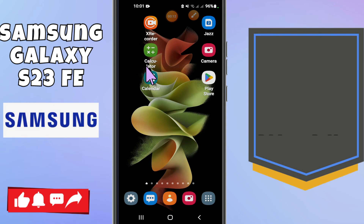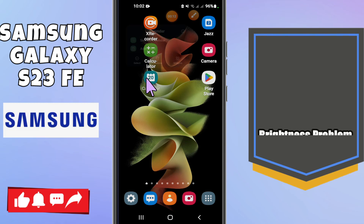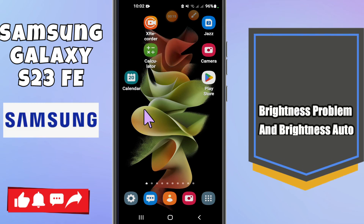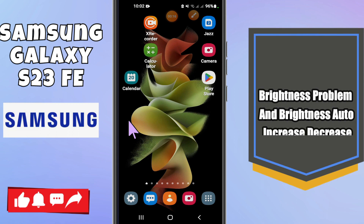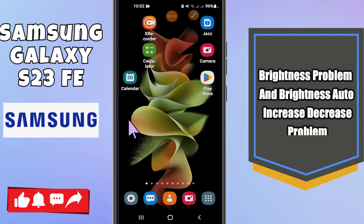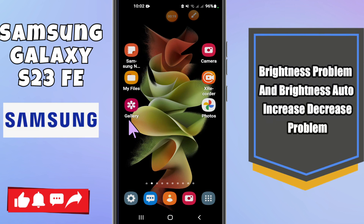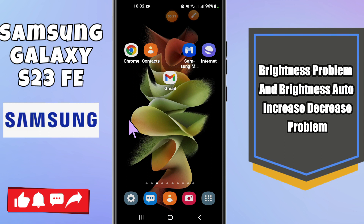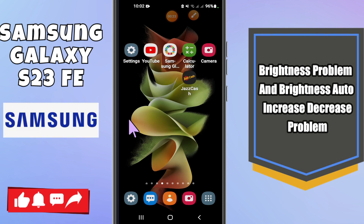Hi everyone, welcome to another video tutorial. In today's video, I will tell you about the brightness problem in Samsung S23 FE. If you are facing the brightness issue — your brightness automatically increases or decreases — I will show you how you can fix it.